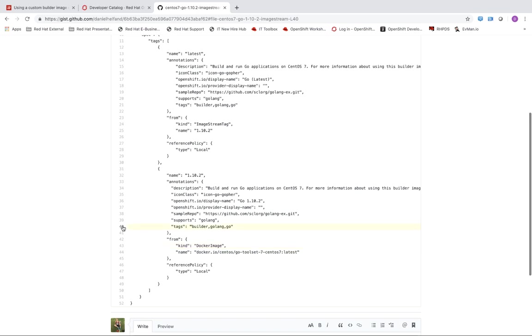And then the last part here is that we have this tags property underneath each tag. So I can here specify that this is a builder image and then this will basically be how we can use this with ODO.